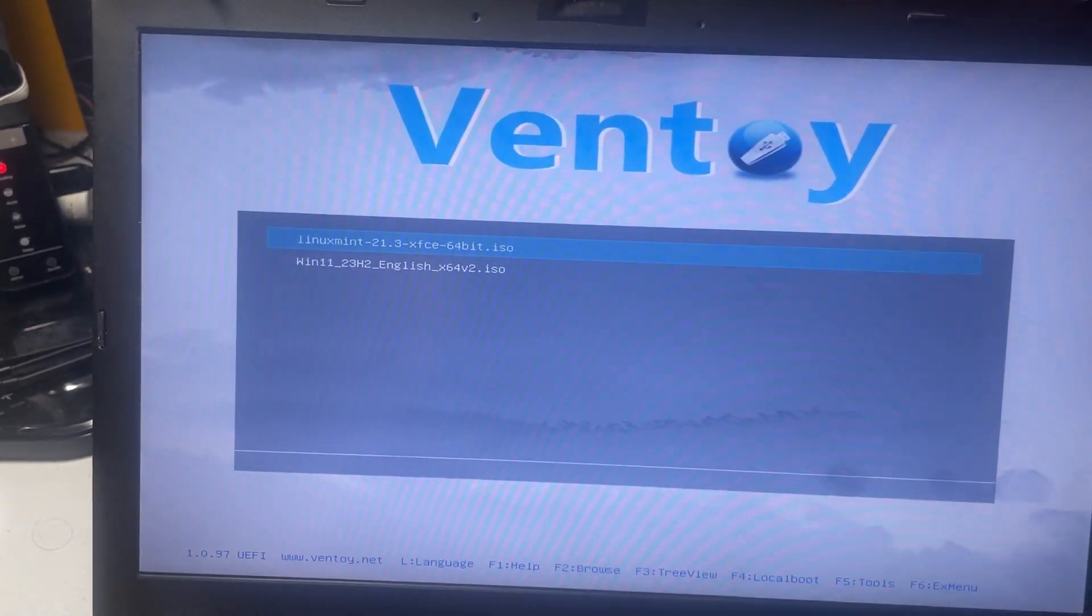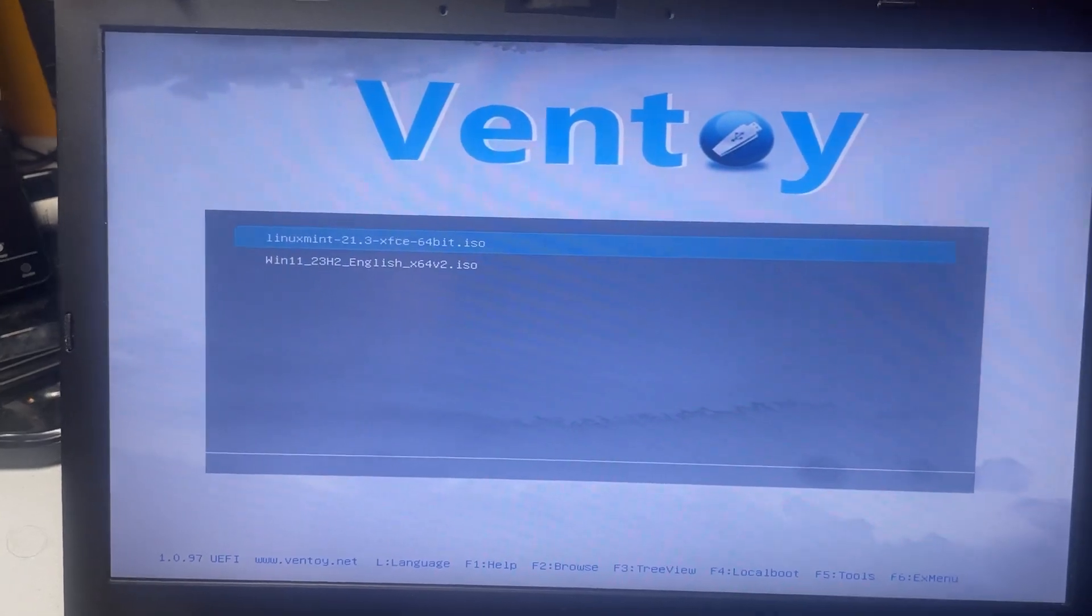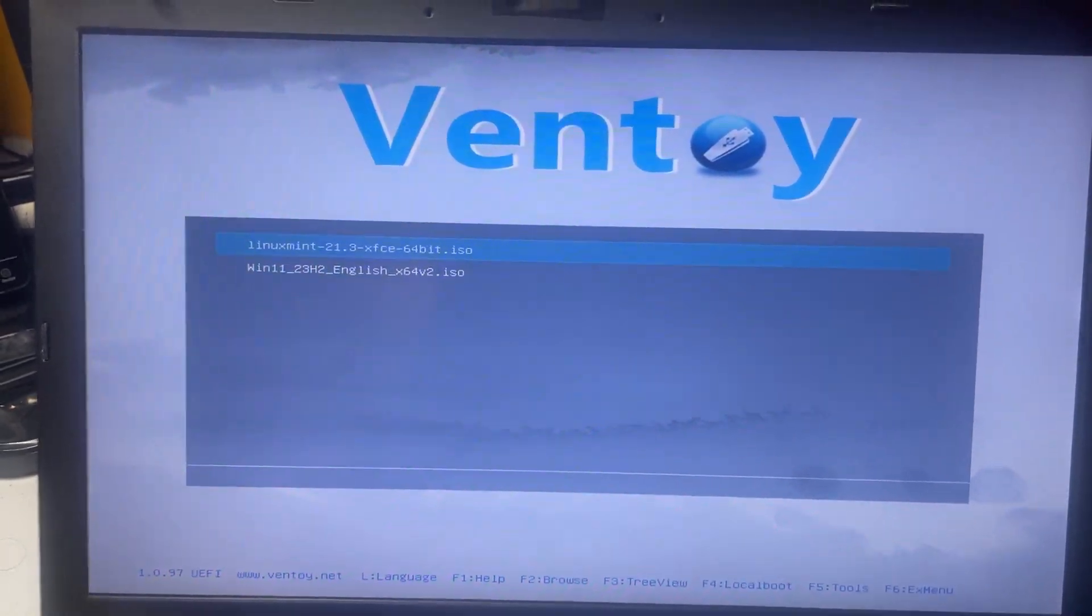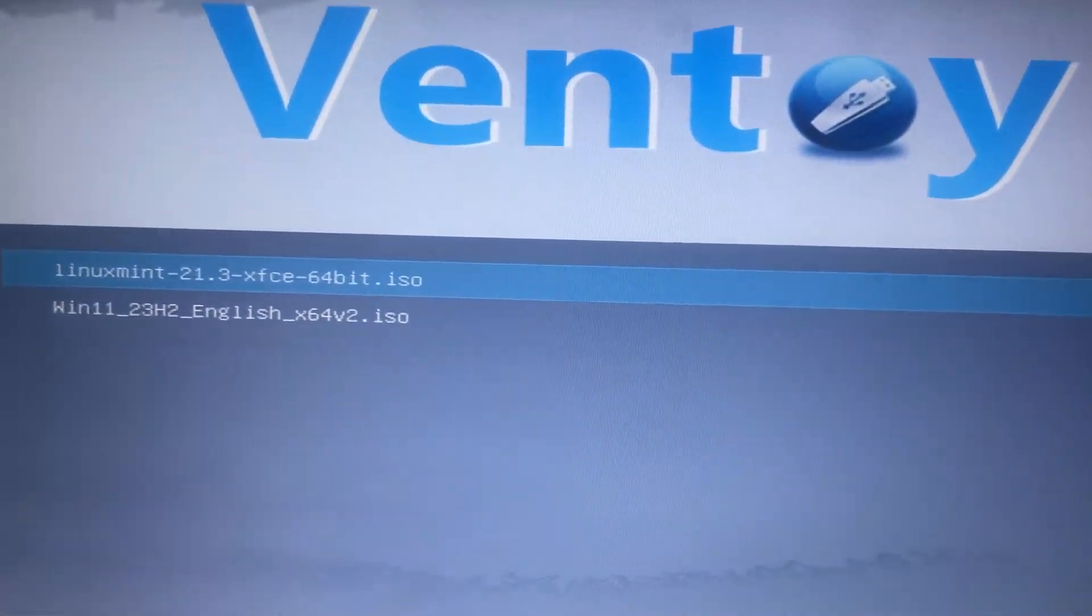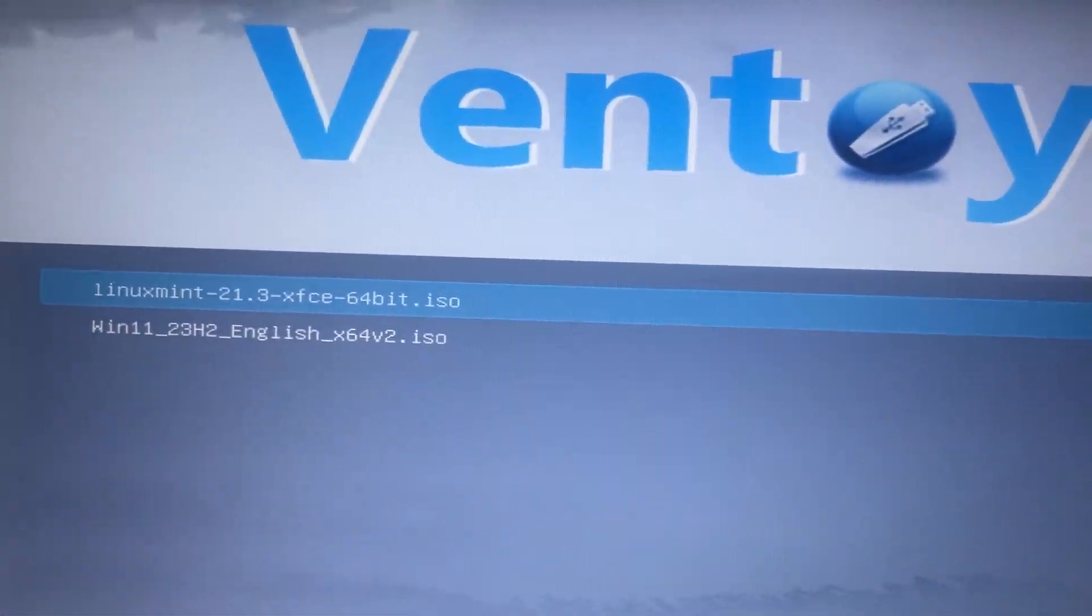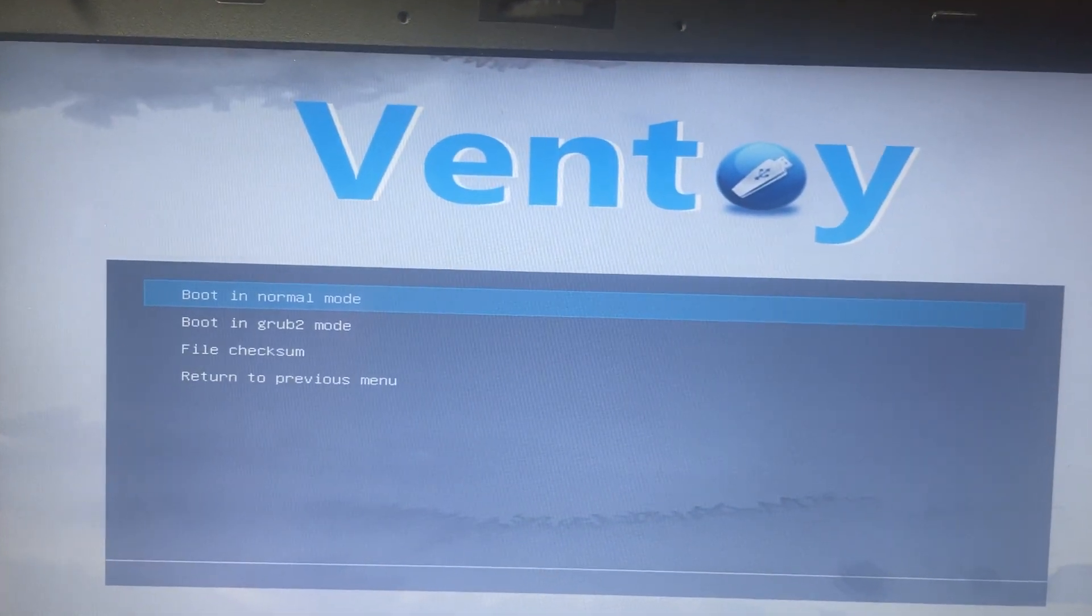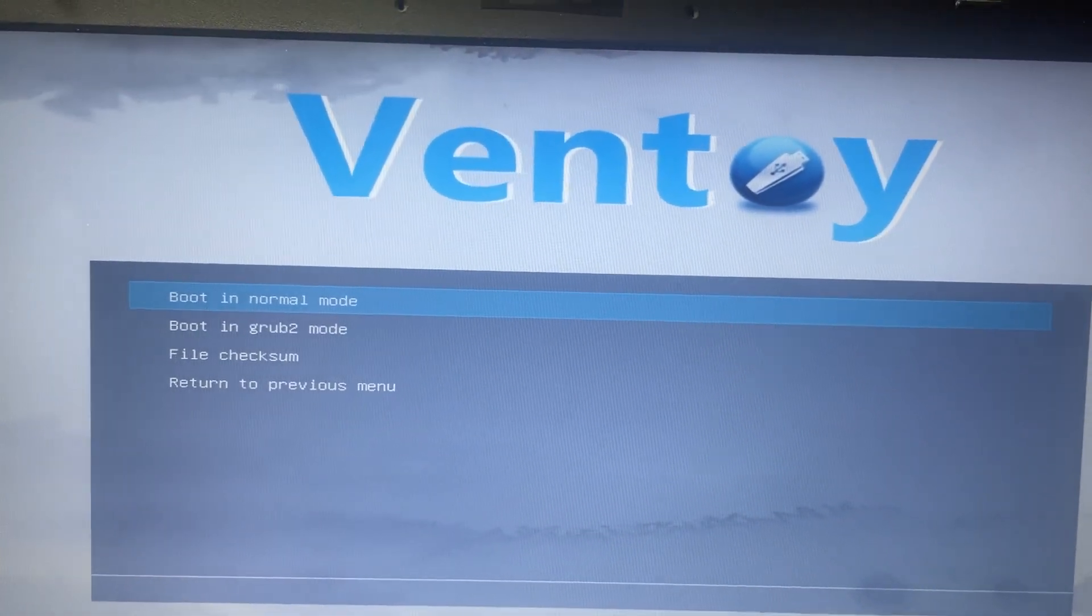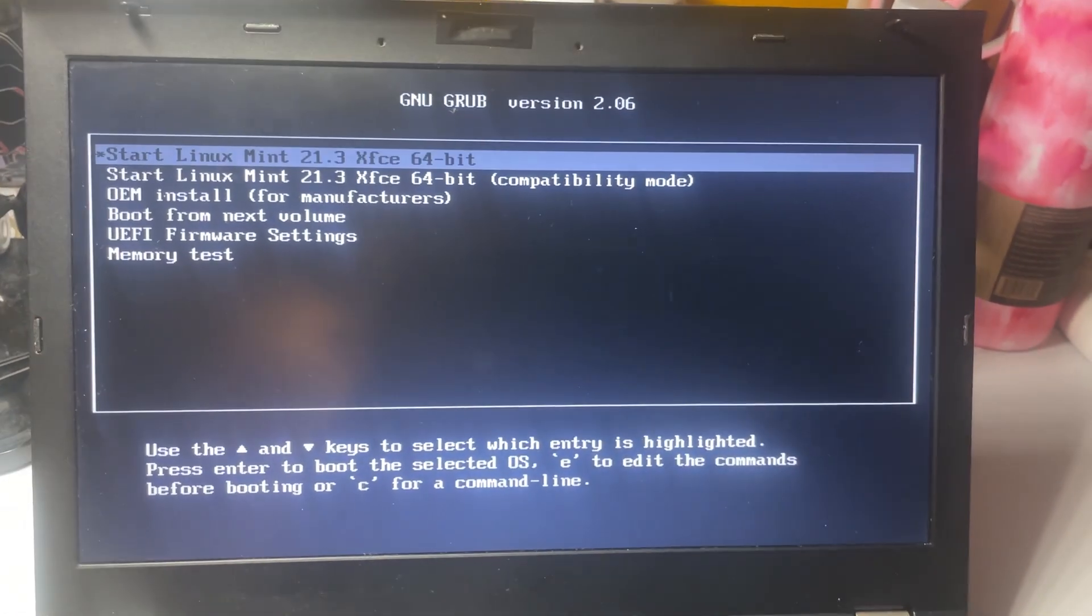Okay, I have obviously more than one ISO on here because it's Ventoy. I use this for multiple, but we're going to go with Linux Mint. Just click Enter. We're going to boot into normal mode. Now, it'll just take a quick second. I'll cut back to when this is fully booted.